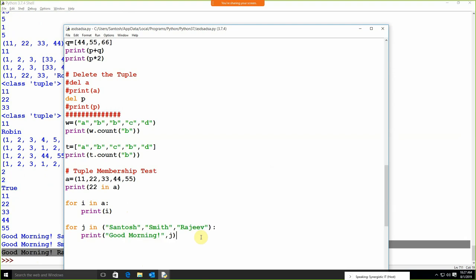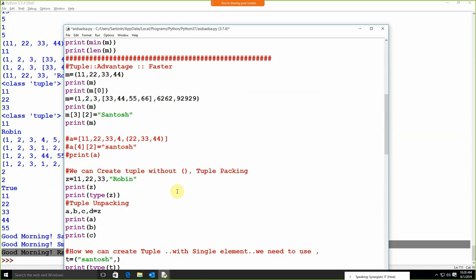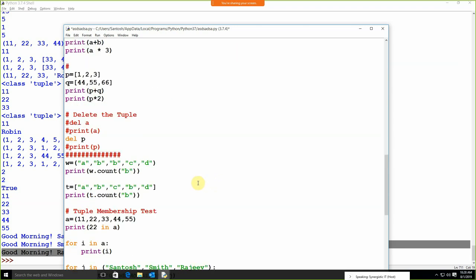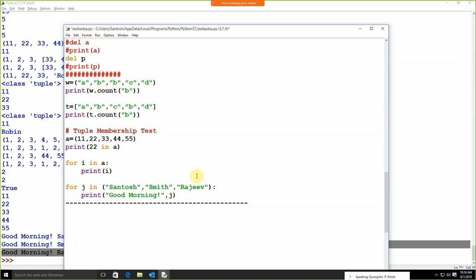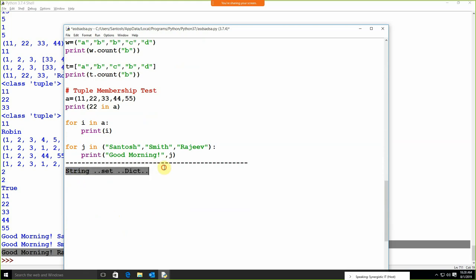So these are the concepts of list and tuple. We need to remember all these methods — how to apply the nested list, how to create a tuple without parentheses, what is tuple packing, what is tuple unpacking, how to apply the del method, the count, membership test, and iteration. This is the complete explanation of list and tuple. After that we are having string, set, and dictionary — do the practice with all these and after that we will go through them in the next session.